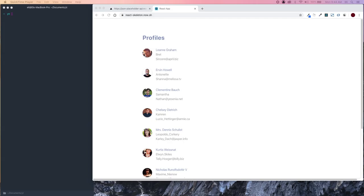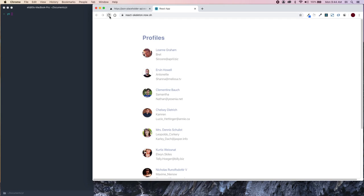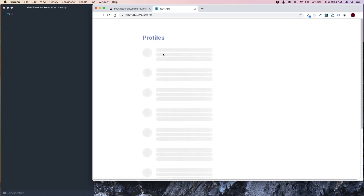Hey guys, my name is Eli and in today's video we're going to make loading skeletons similar to what YouTube does when you first load up their page. I feel that this keeps the user engaged and it's much cleaner than regular loading screens, whether it be a spinning loader or something similar.